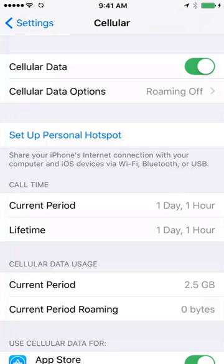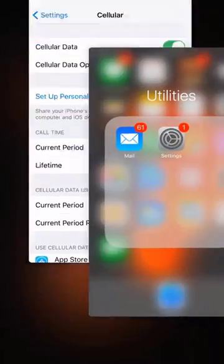That's how you enable cellular data on an iPhone. Thanks for watching and please subscribe to our YouTube channel.